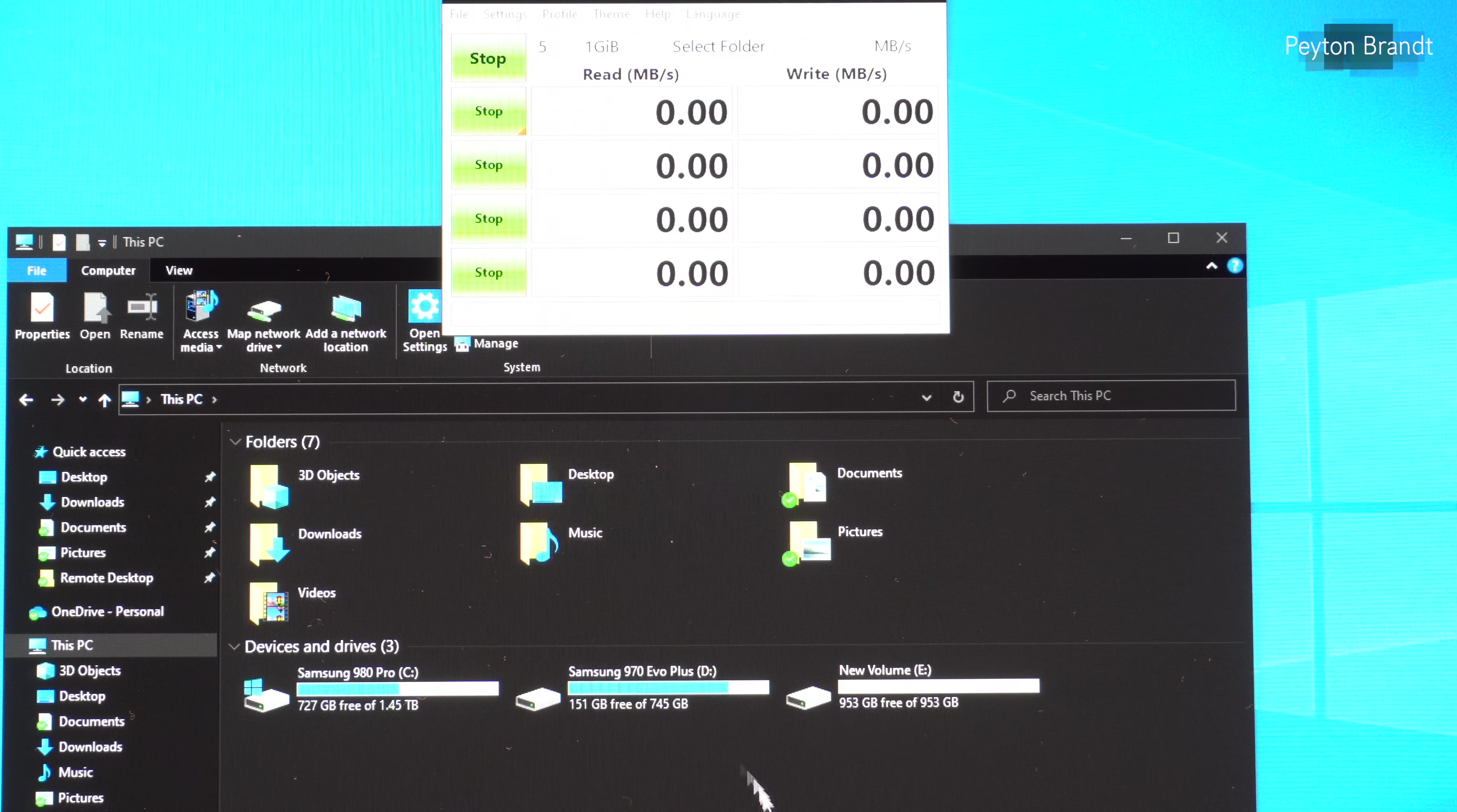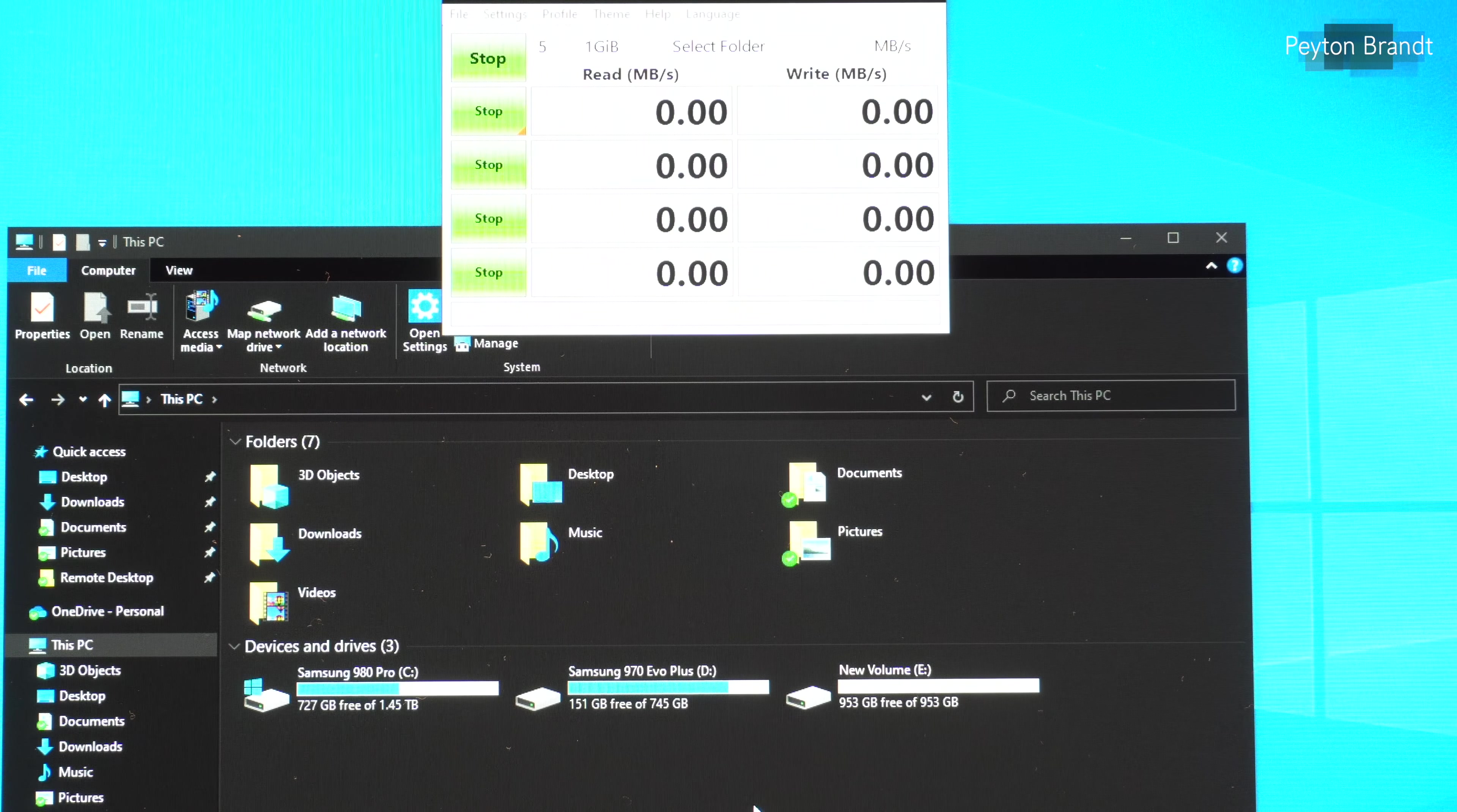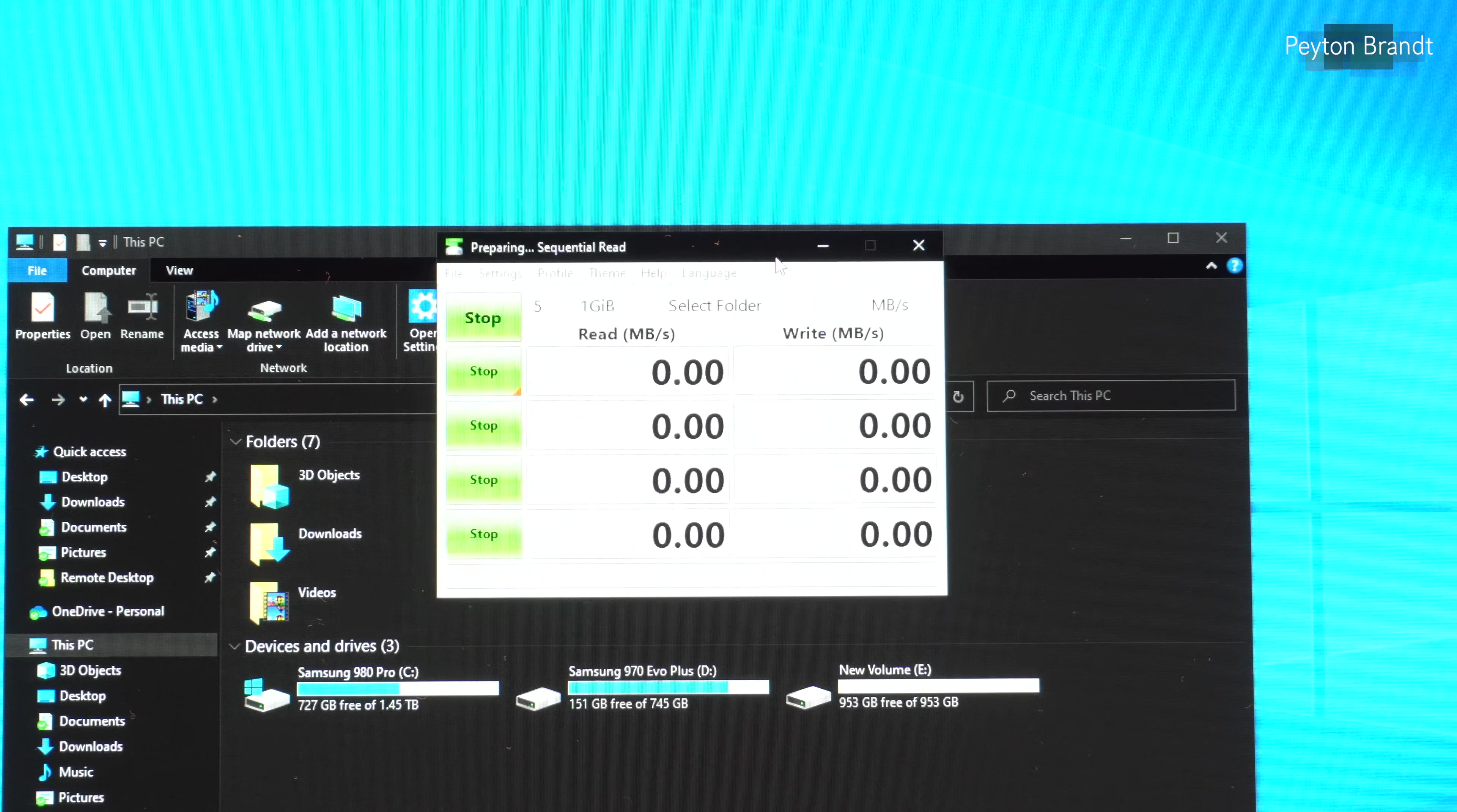And now let's go ahead and do another speed test. And as you can see we should get much better results.